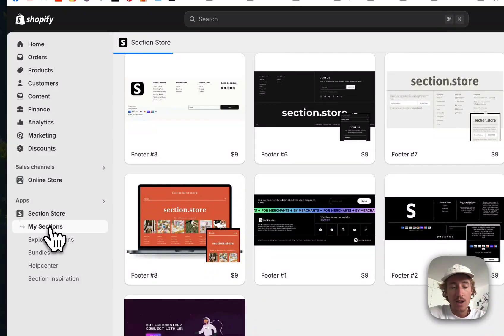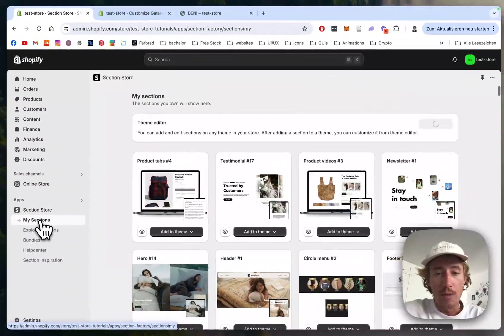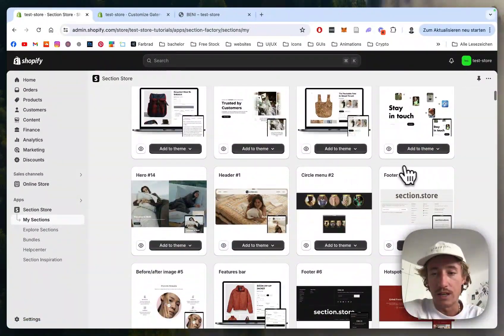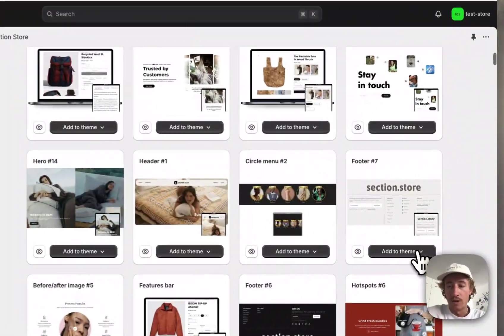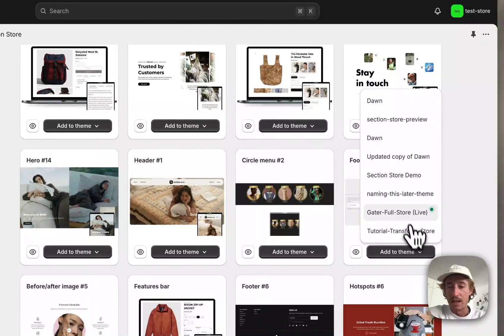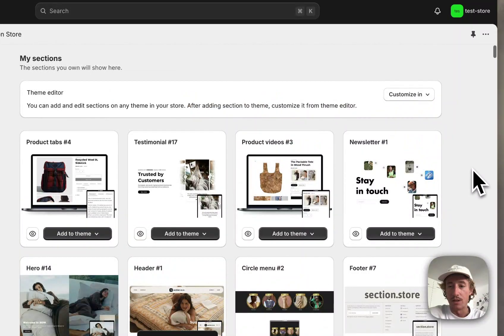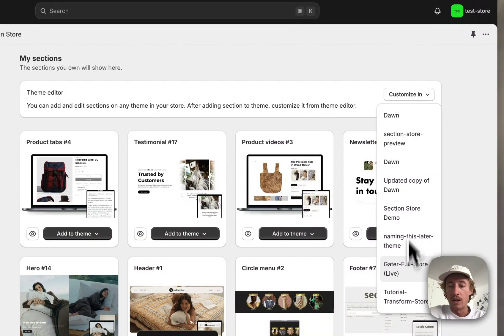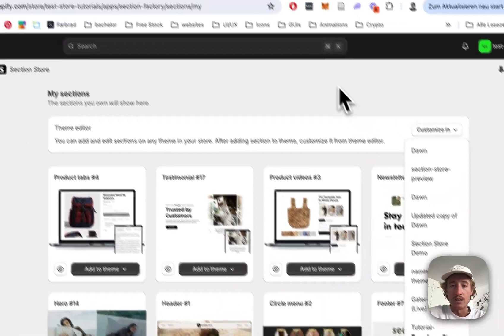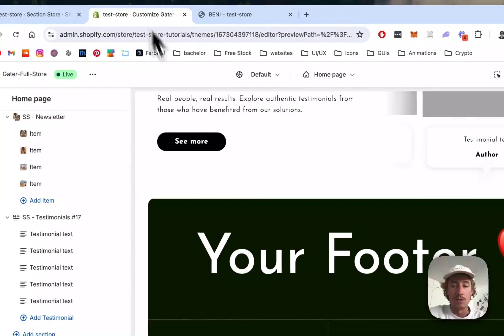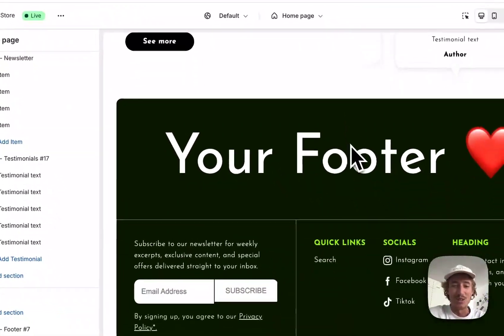of the app where you can find a collection of all the sections you already own, and simply add it to the theme you're using. In my case it's the Dawn live theme but it works on every theme. Then open it up in the theme editor.